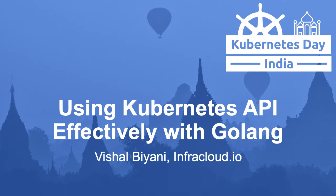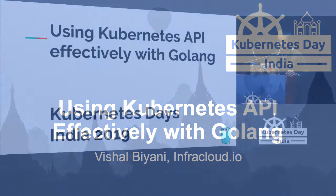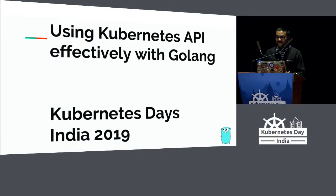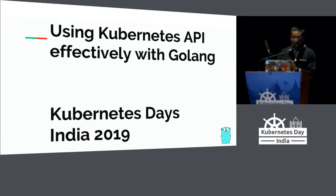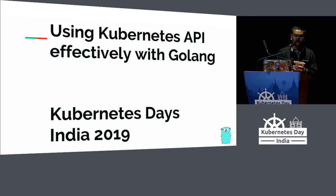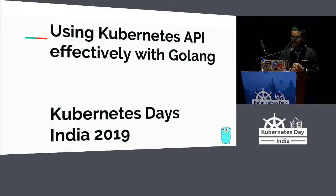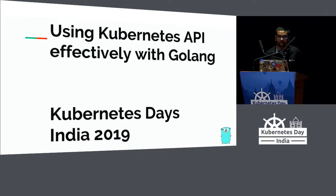Hey everyone, hope you had a good lunch. We're going to talk about using Kubernetes API effectively with GoLang.